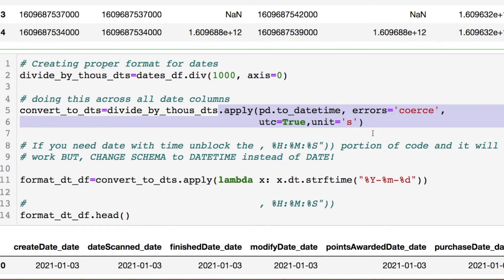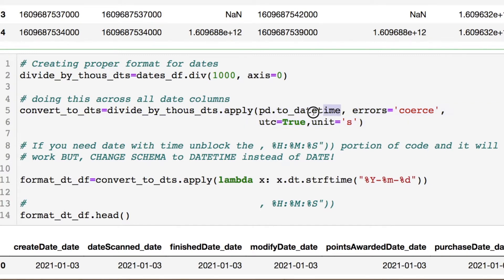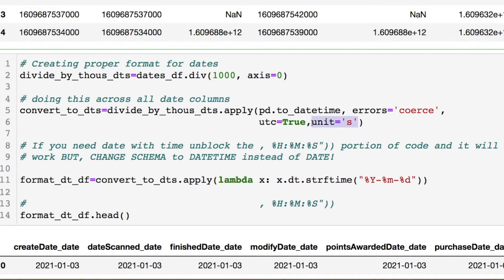Going along a data frame, we don't have to worry about using a loop. We have the apply function, which allows me to throw in whatever I'm using. In this case I want to convert into a datetime — if there's some error, just coerce it. If you want UTC formatting you can set that to True. We're going down to the seconds.